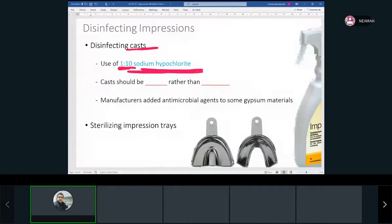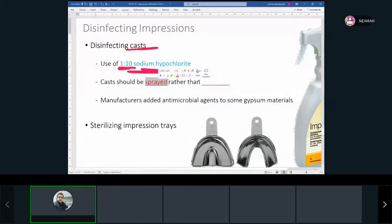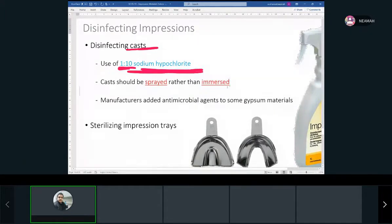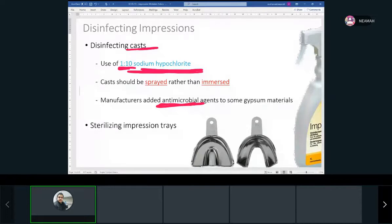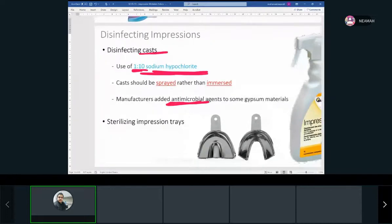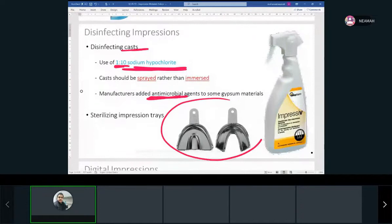Most manufacturers add antimicrobial agents to gypsum products to fight microbes. For impression trays, most of the time nowadays we have disposable ones so no sterilization is needed.